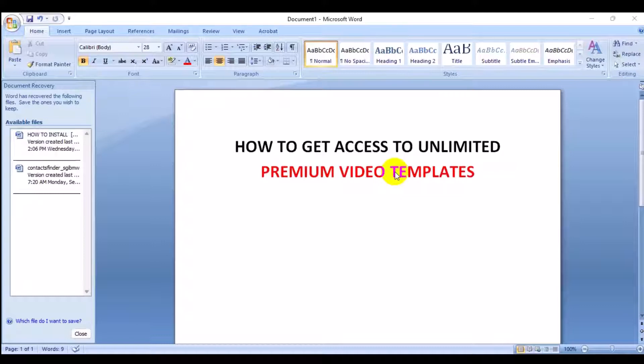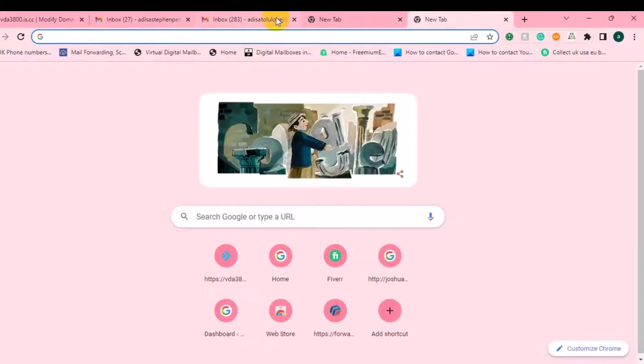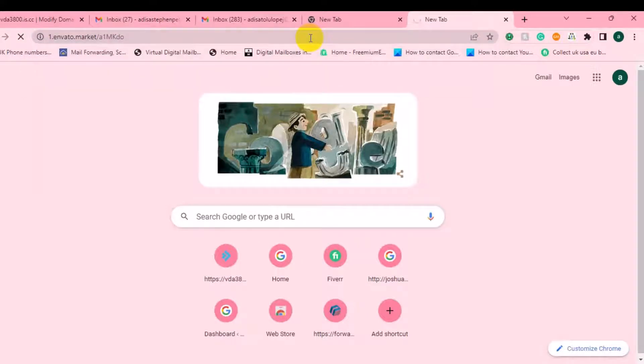This video will show you how you can get access to video templates for your video editing, whether personal, individual, or for a client. If this is the first time watching our video, please click on the subscribe button, like, and comment. I'm going to show you now — just click on the link under this video description.